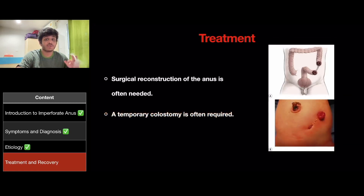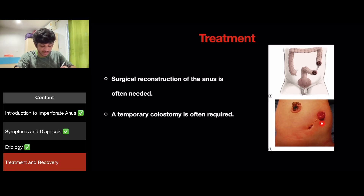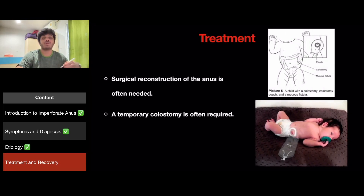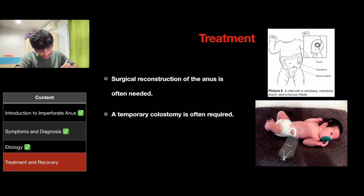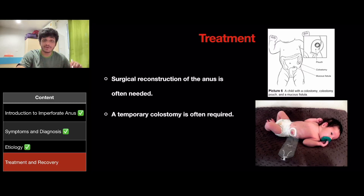A temporary colostomy is often required. When a colostomy is performed, the large intestine is cut and brought out to an opening that is made through the wall of the abdomen. A pouch or bag called a colostomy bag or colostomy pouch is attached around the colostomy. This allows bowel content to be emptied into the bag. The bag must be changed every couple of hours when it is filled with excretory content. Later, when the repairs to the child's organs have healed, the colostomy is then removed to allow the child to pass through normal bowel movements.